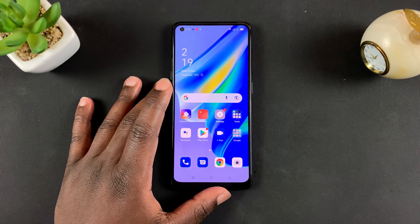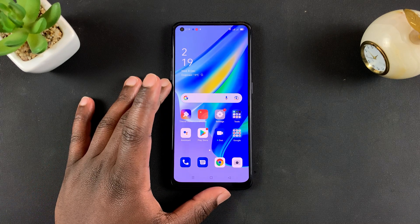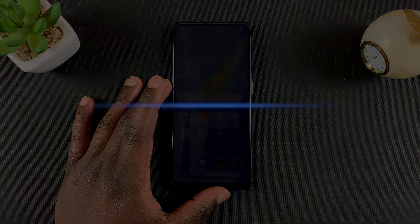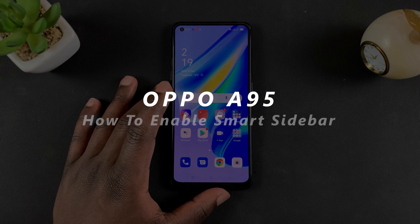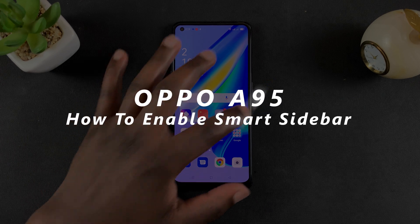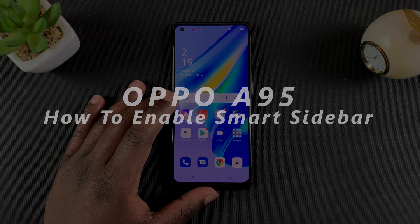What's up guys, and welcome to Pre-Education's daily tech tips. In today's tech tip, I'll be showing you how to enable the smart sidebar on your Oppo A95.